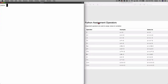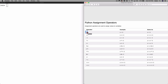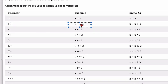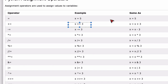Now let's take a look at assignment operators. Here's a list of assignment operators available in Python. So far we have seen the equal-to sign, which is an assignment operator used to store a value into a variable or an identifier. Let's talk about plus-equal-to. The example shows x += 3, which is the same as x = x + 3.